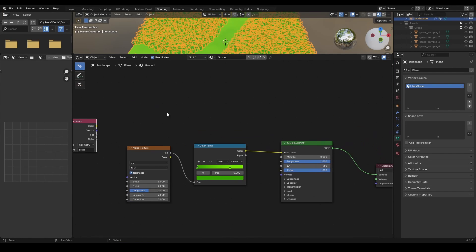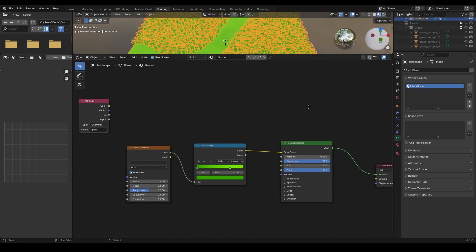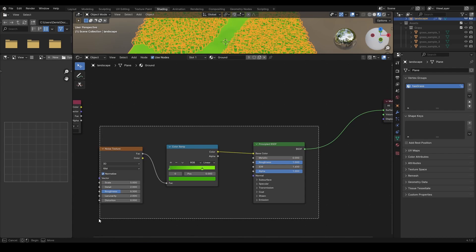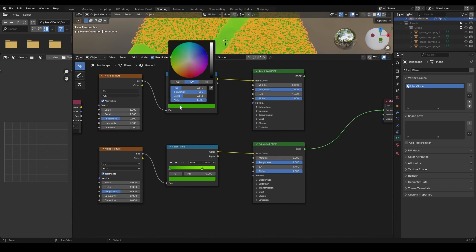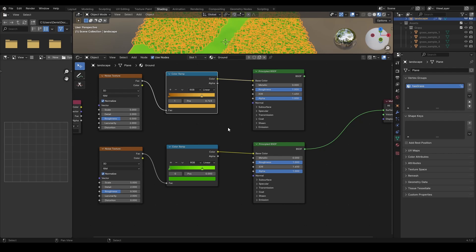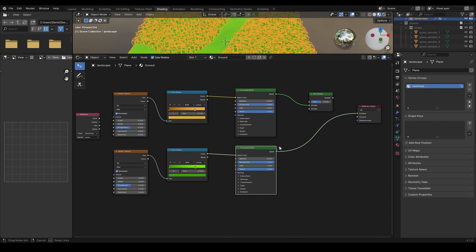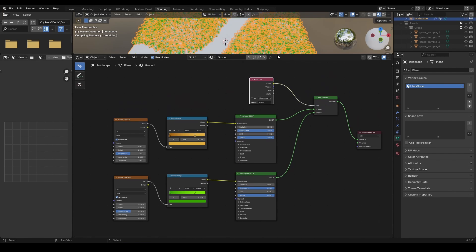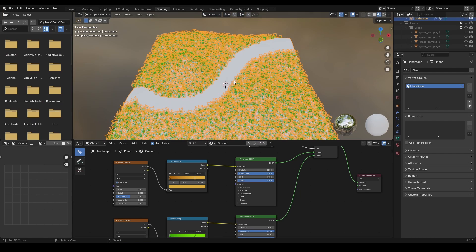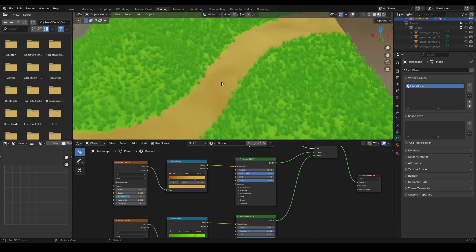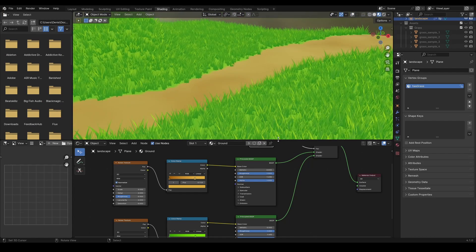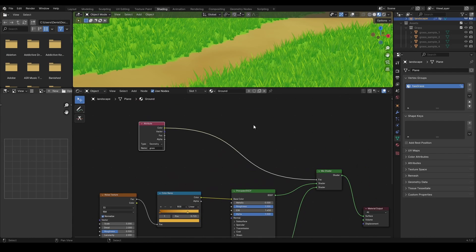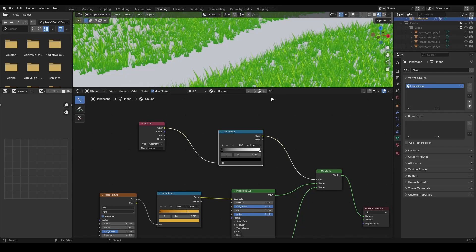And use it in the shader editor as a factor in the mix shader. Which mixes two different principle BSDF, or whatever you use for ground material.